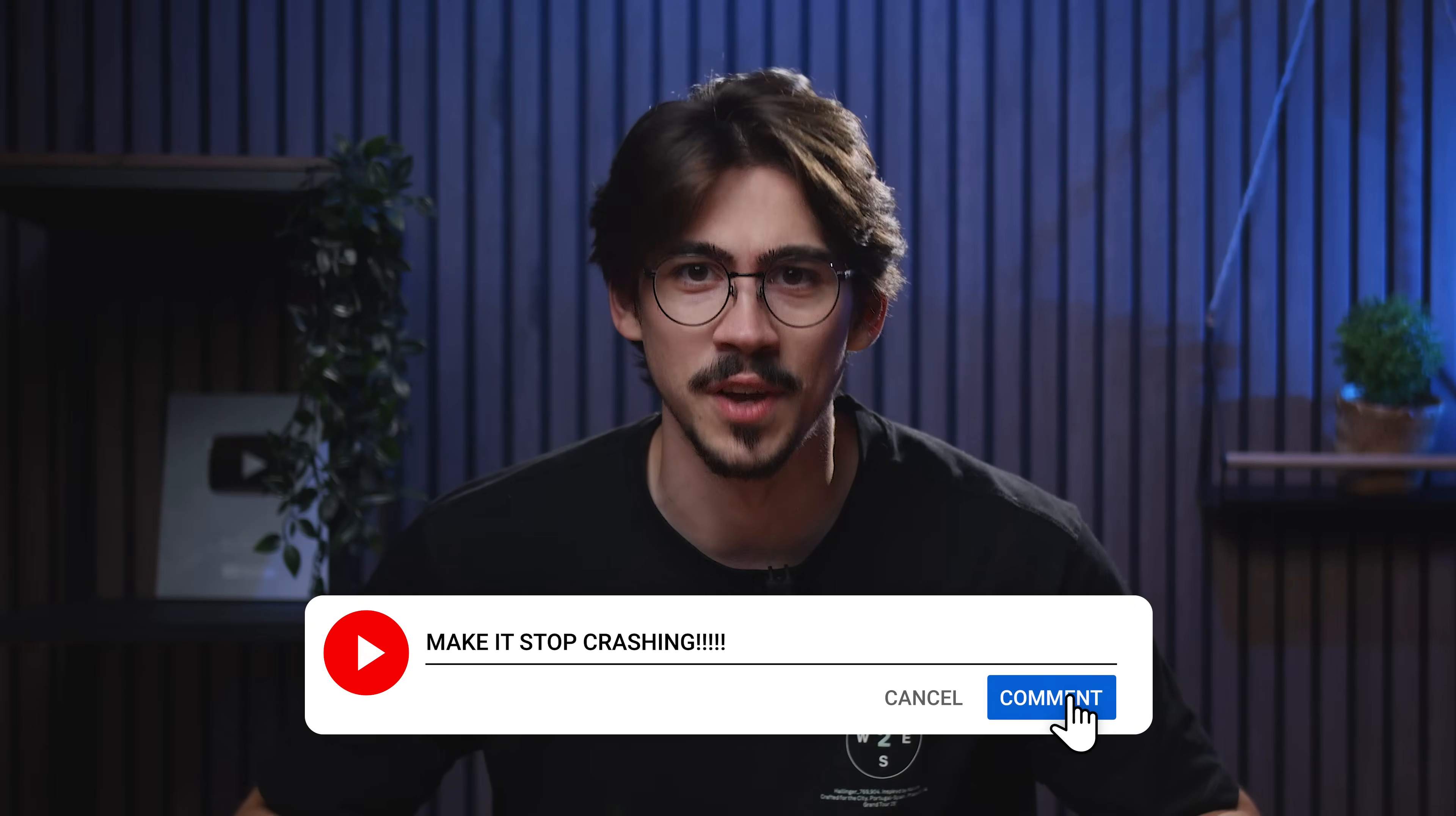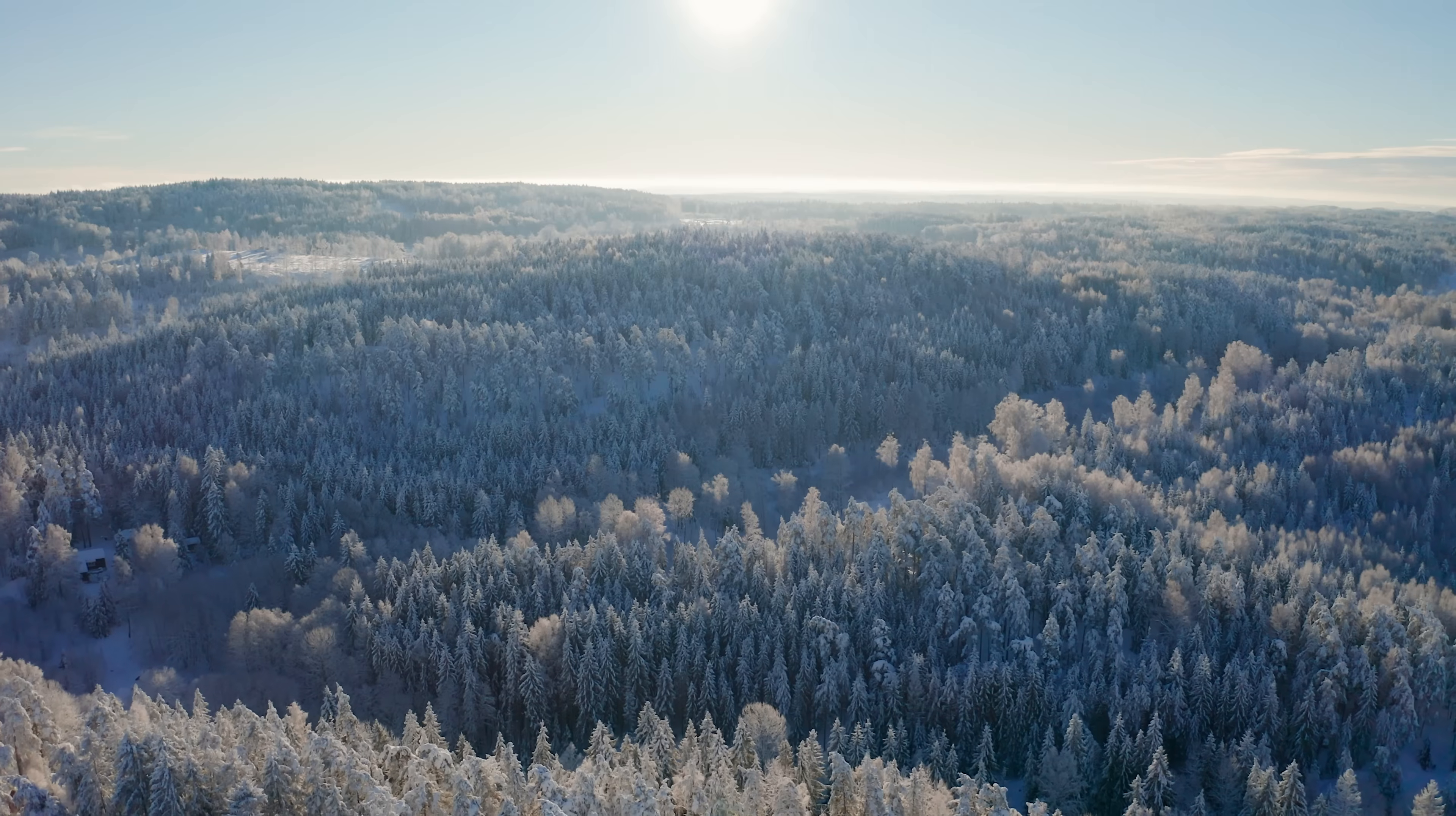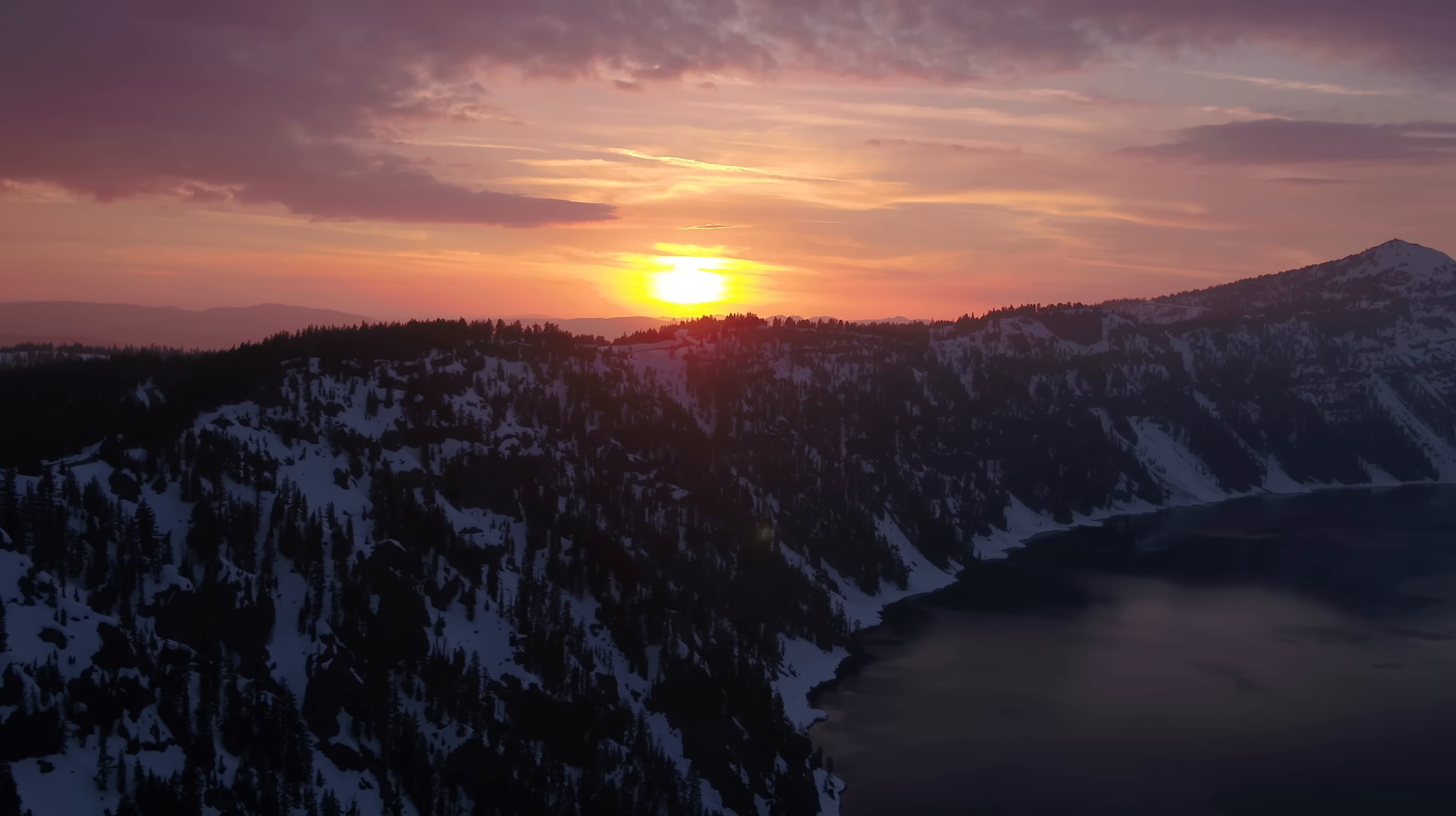Now there is one thing that I can't edit without, and that's the Storyblocks plugin. I can simply search for the b-roll I need, click the download button, and boom, it will appear in my project panel. There's no need to leave Premiere. Unlimited downloads of diverse and high quality media for one predictable subscription. Storyblocks has everything you need in one place: 4K and HD video, templates, music, and sound effects.